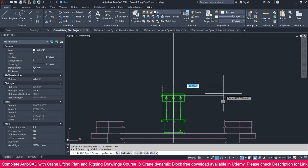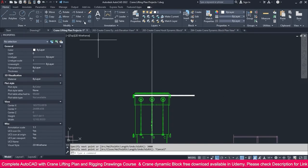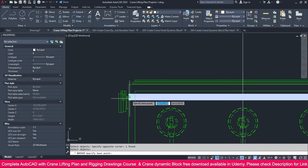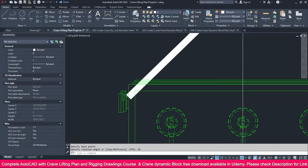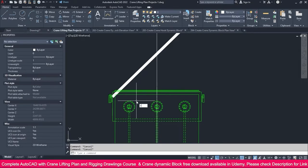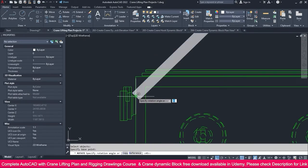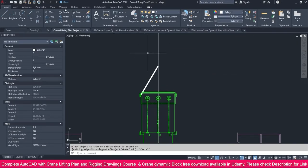Make this one approximately 3 meters in length. Now go to the Rotate command, select it, and make it 45, 60, or 30 degrees — whichever is the better sling angle. I go to Rotate again and add 15 more degrees, making it 60 degrees. Then go to the Trim tool and trim it.